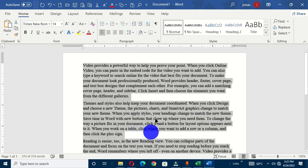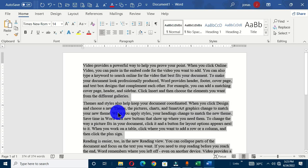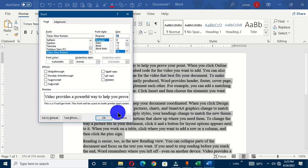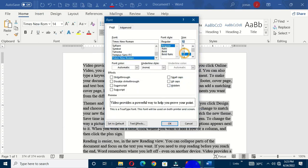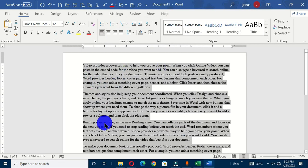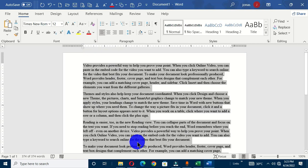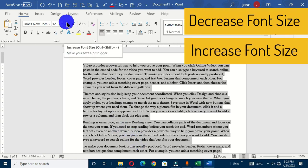Another way to input your font size is to click in the box and type the number you want for the font size and hit the Enter key, and that is also going to take effect. If you want to use the keyboard shortcut Ctrl+Shift+P, that is also going to bring out the font dialog box where you can choose the font size and click OK. So that is the font size command.